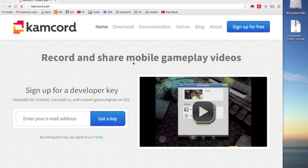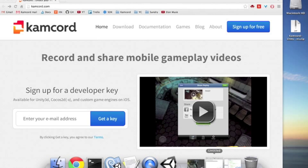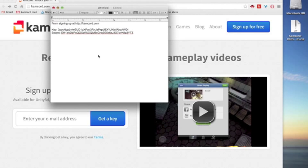We're going to start at the camcord.com webpage, where you should enter your email to sign up for a free developer key and secrets. I've already done that and I have that right here, so we're going to use that in a few moments.